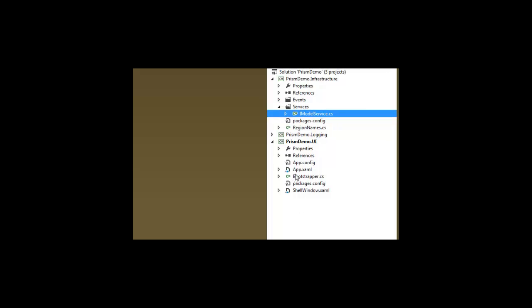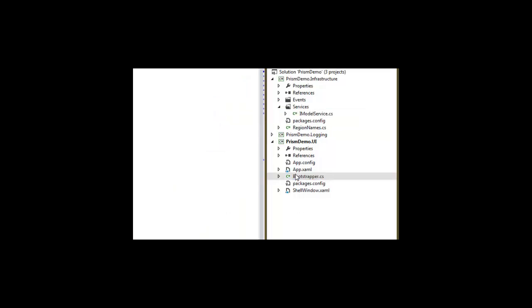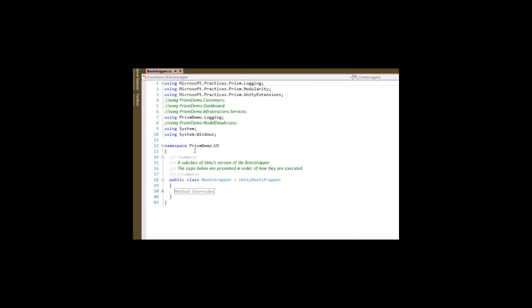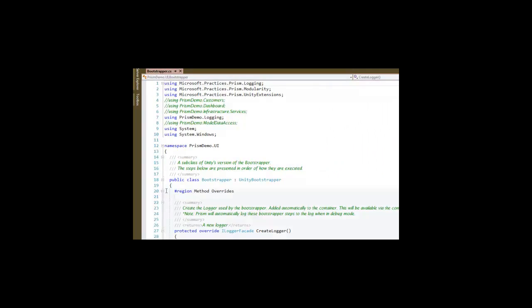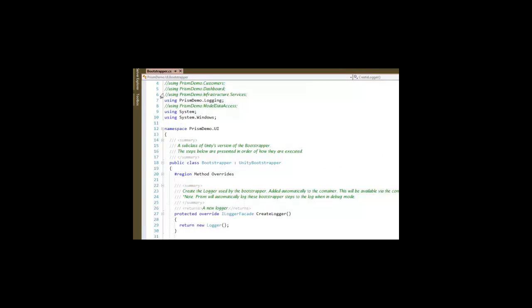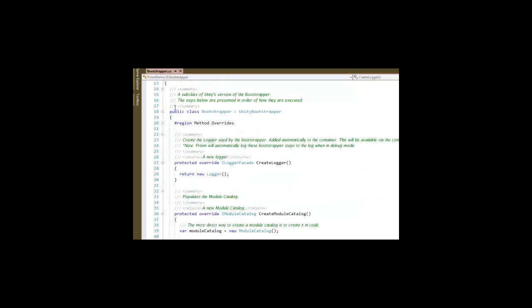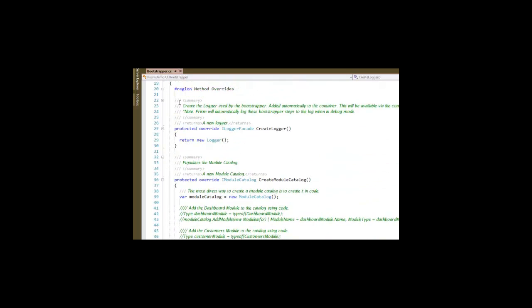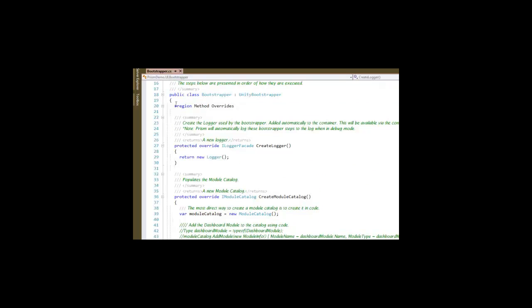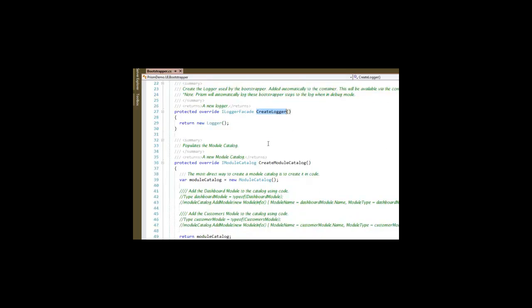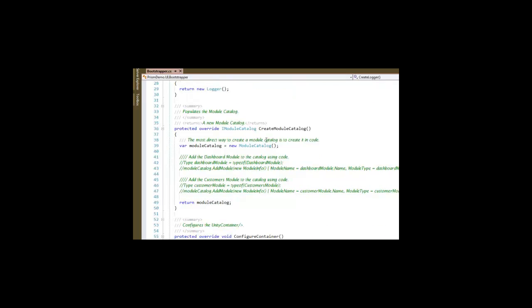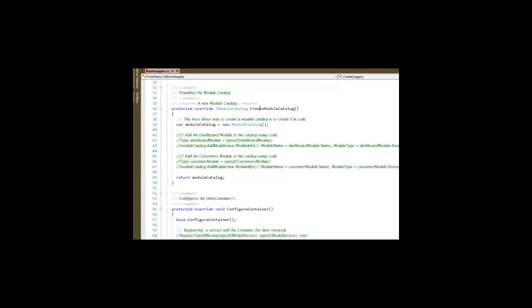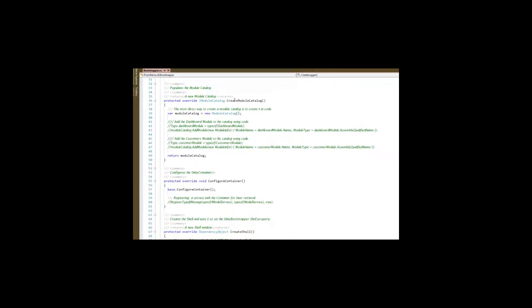Let's go look at the bootstrapper again. In our bootstrapper, along with creating the logger that we had before, we've added two new overrides. The first one is for creating the module catalog. If you recall, during the slide presentation, I mentioned that we're going to be doing that in code, as opposed to the other methods of doing it through a config file or doing it through a directory. This is the simplest way, in general, to create your catalog.